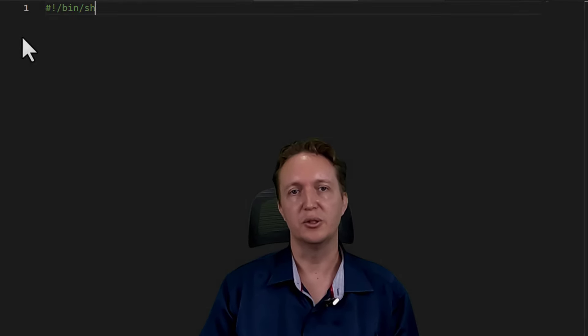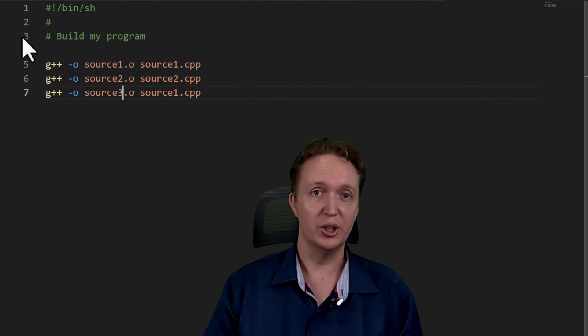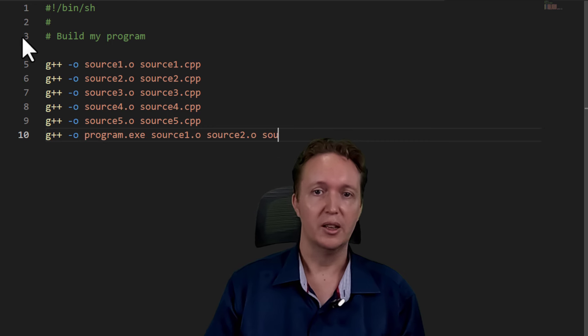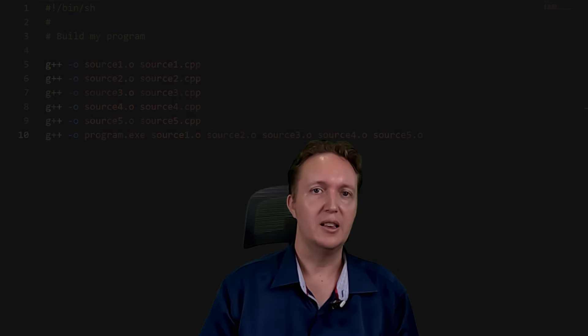Now some of you will be thinking, well, what do I need the build system for then? I could write a shell script that does that. And true, you could, and it would work, but build systems have a killer feature that makes them the right tool for the job.